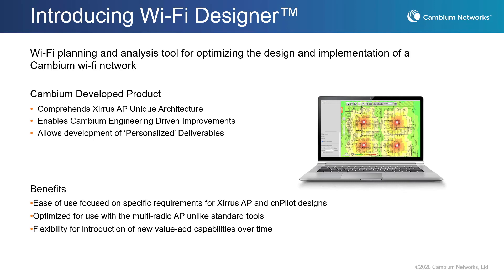Wi-Fi Designer takes into account the unique multi-radio architecture of Xeris Access Points. And because the application is developed by Cambium, we are able to make updates as new products come out. This short video will demonstrate how easy it is to design your Wi-Fi network using Cambium's Wi-Fi Designer.